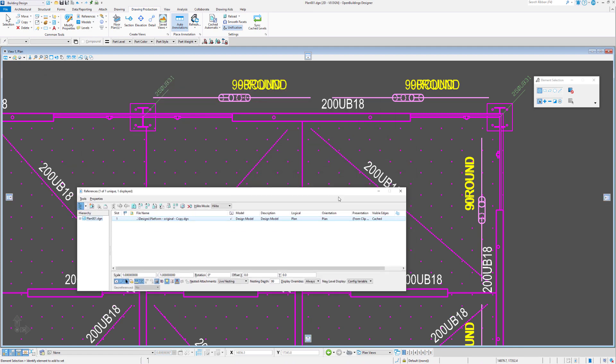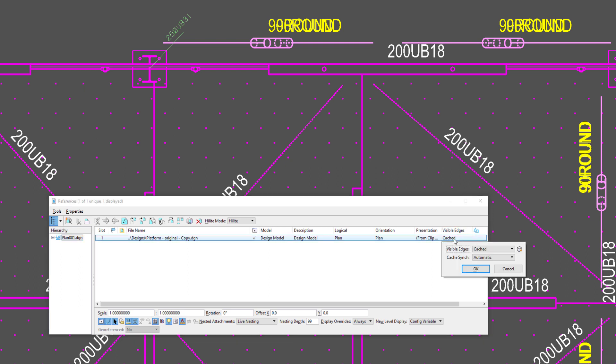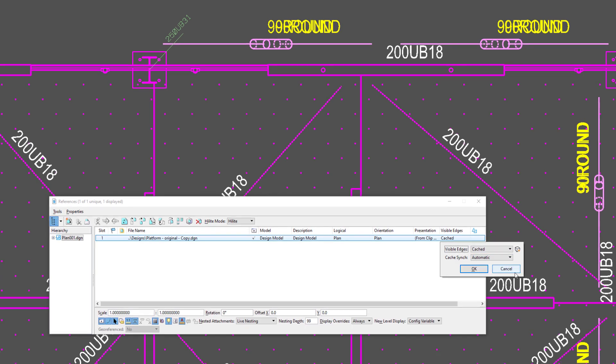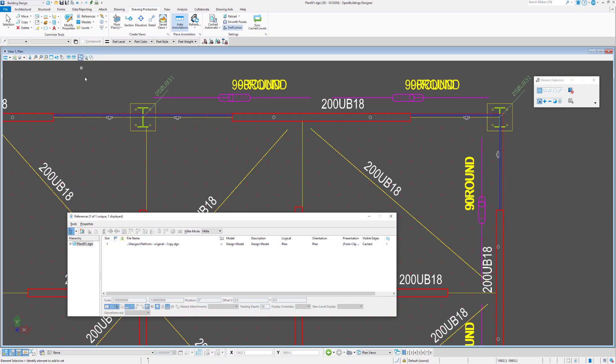You can see here we have the visible edge set to cached, and obviously clicking on here we have the option to go cached or dynamic. If we just deselect that so it's back to its normal colors.